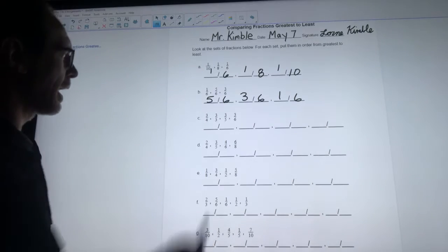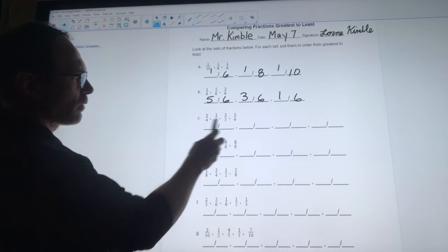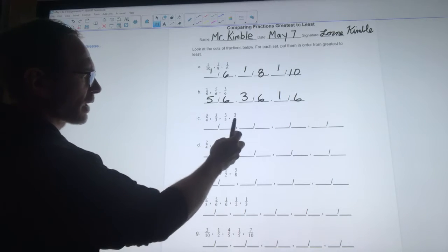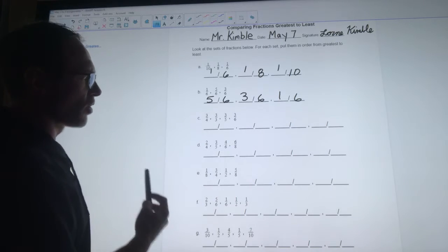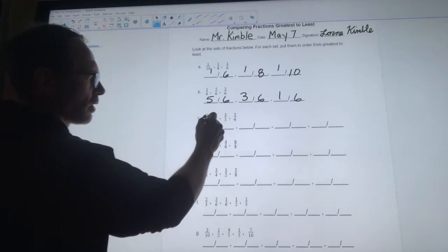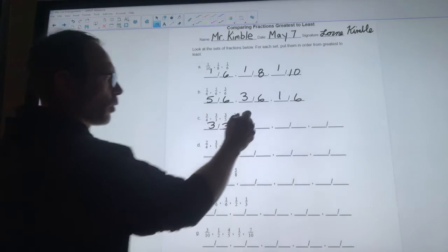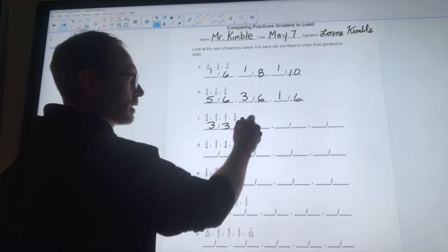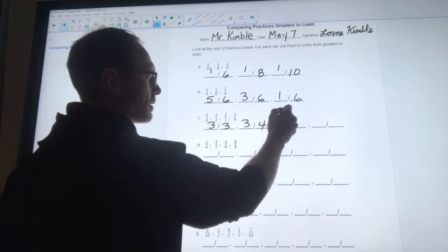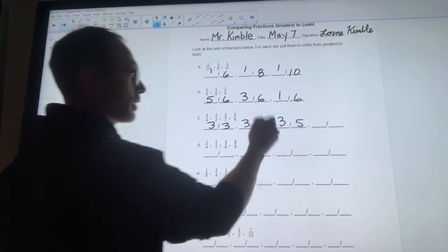'C' is similar to 'a' in that since the numerators are all the same, we can just look at the denominators. So three-thirds would be our largest, then three-quarters would be next, and three-fifths would be smaller than three-quarters but bigger than three-sixths, which would be the smallest.